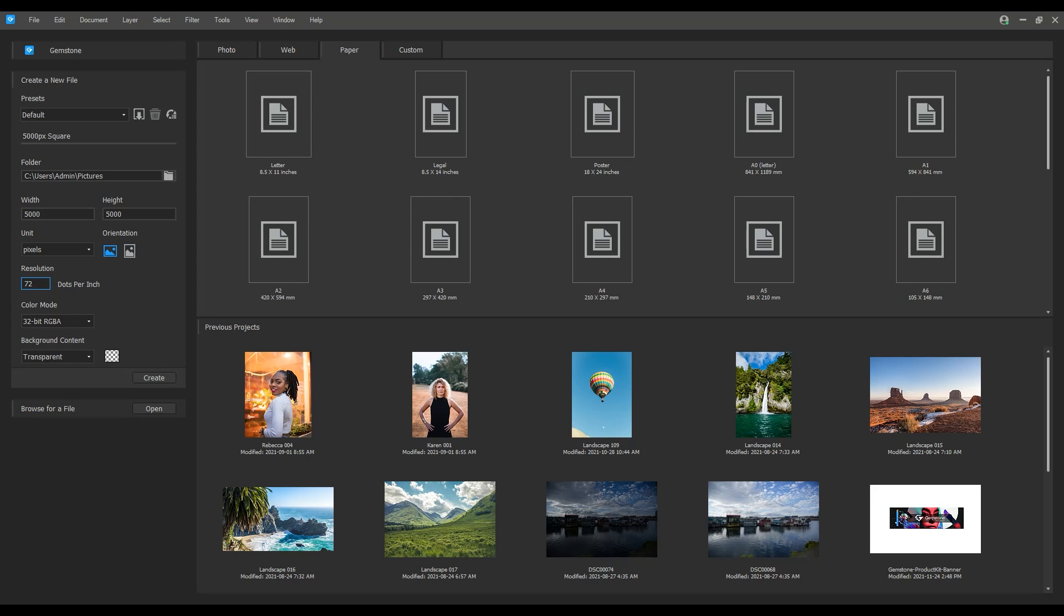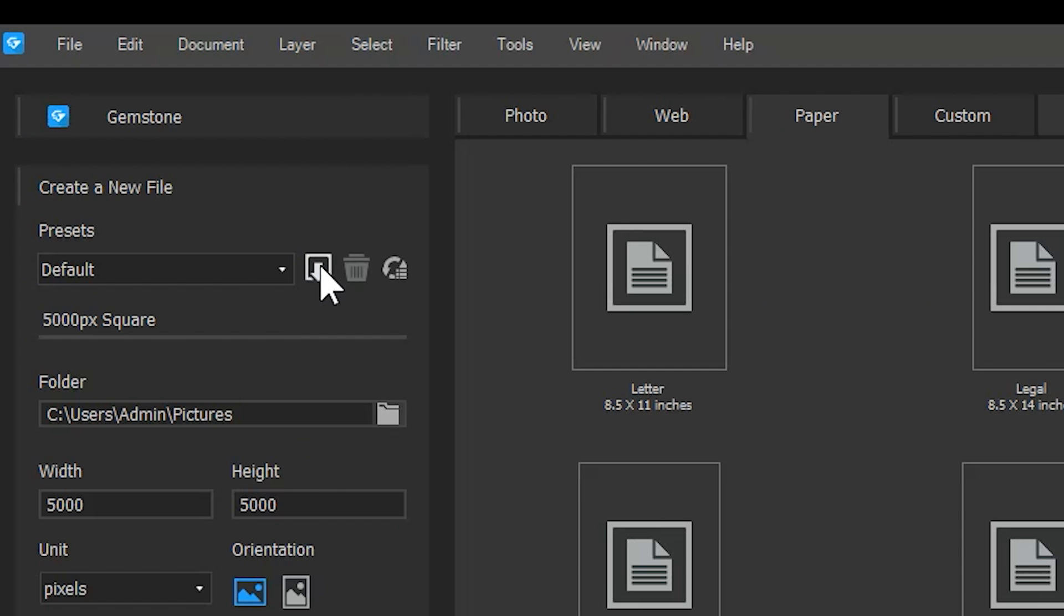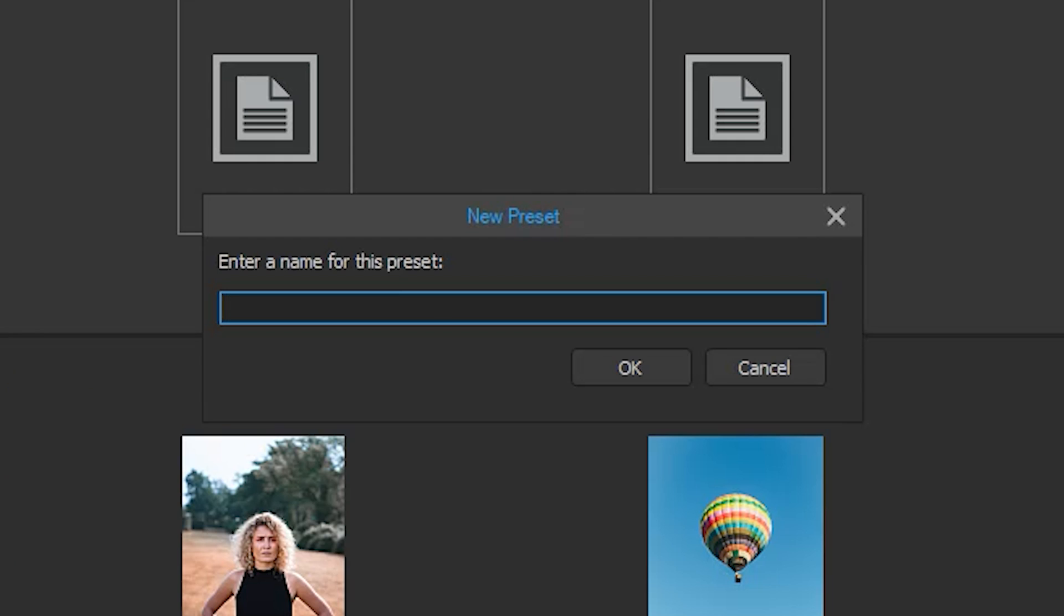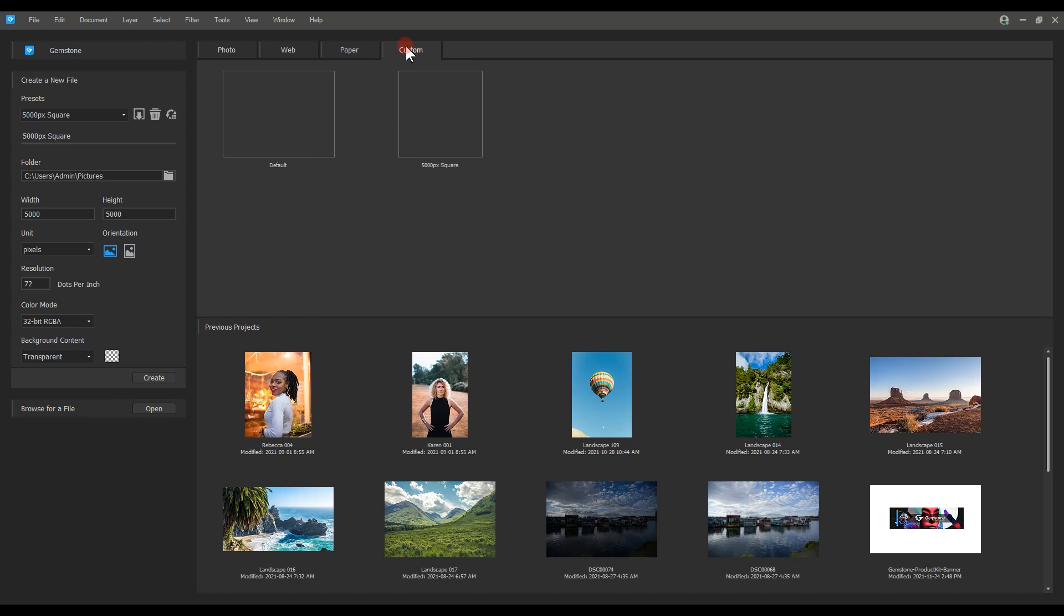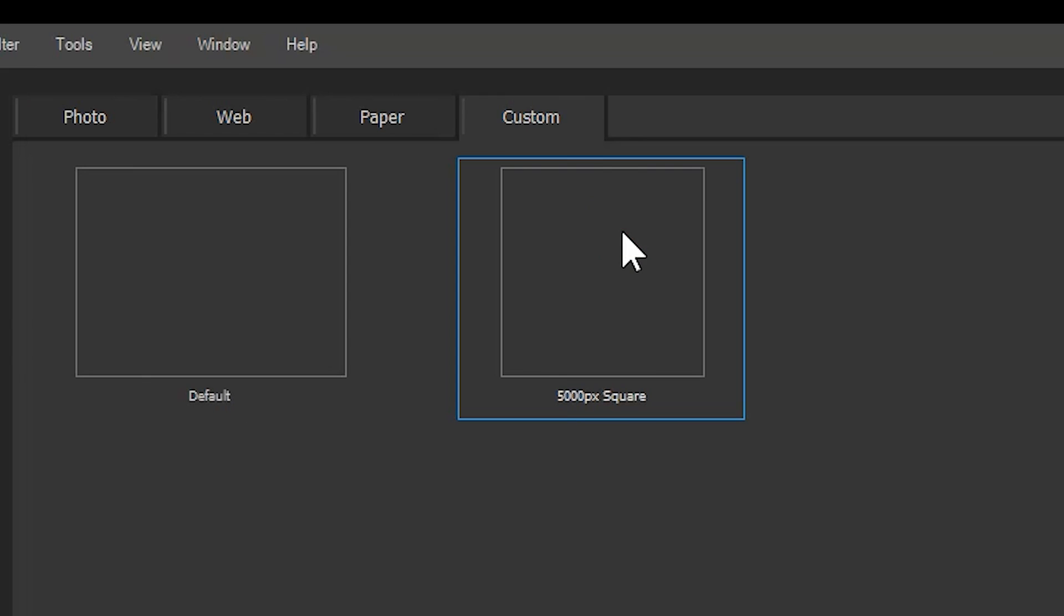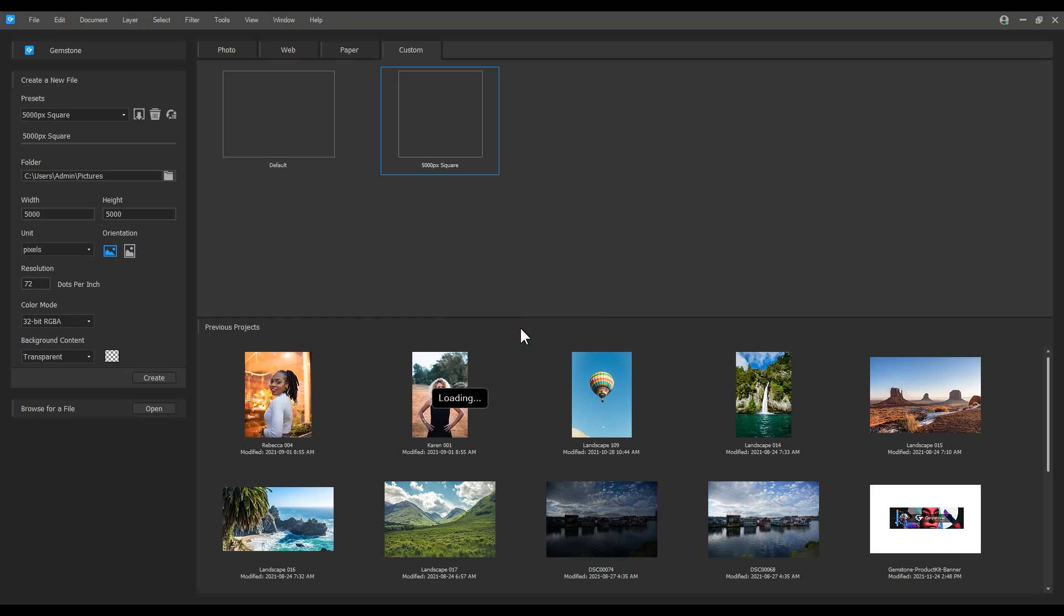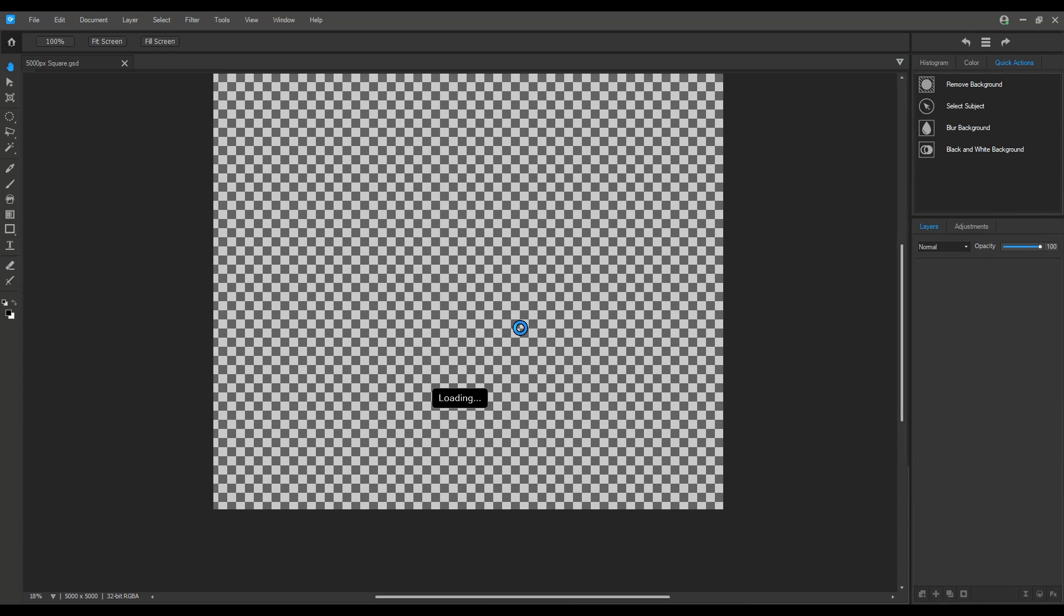And we'll save this as a preset so that I have it in the future. Click this icon here to save the preset and simply name your custom size. I'll name this preset the same. Navigating to the custom preset panel, notice that our image has been added. I can click create or simply double click my preset to bring it into the editor.